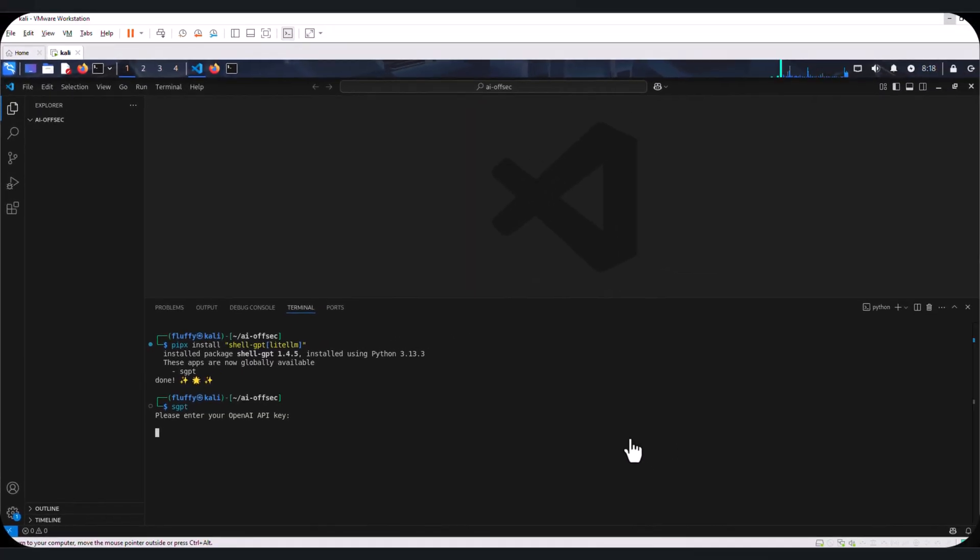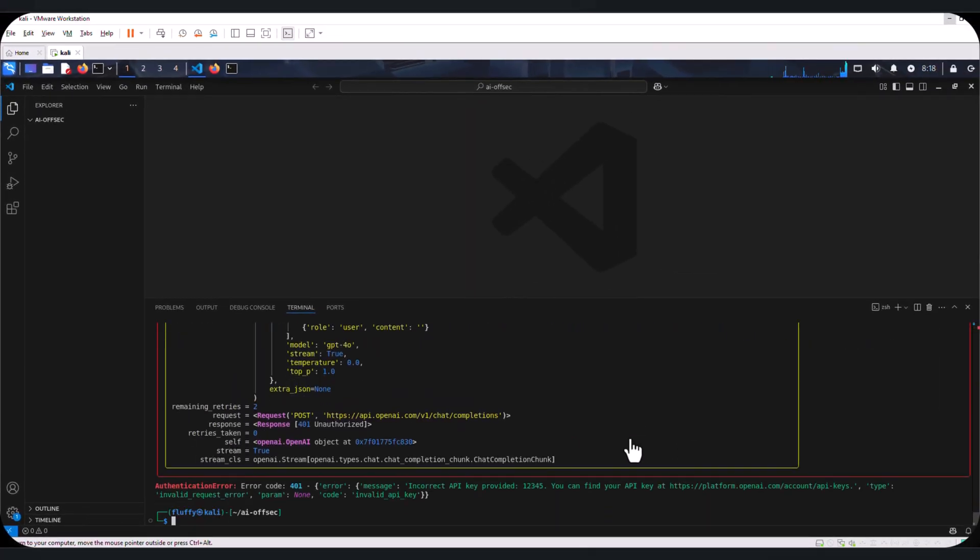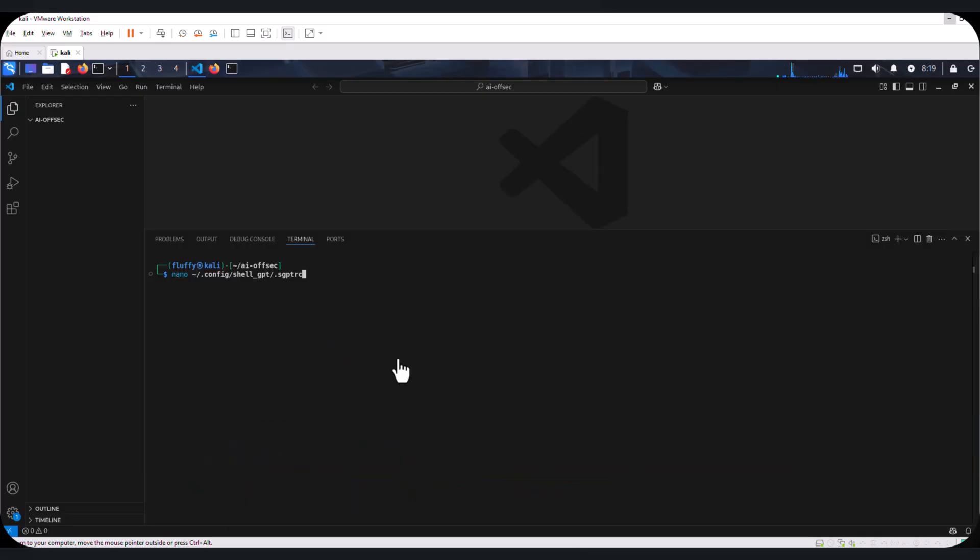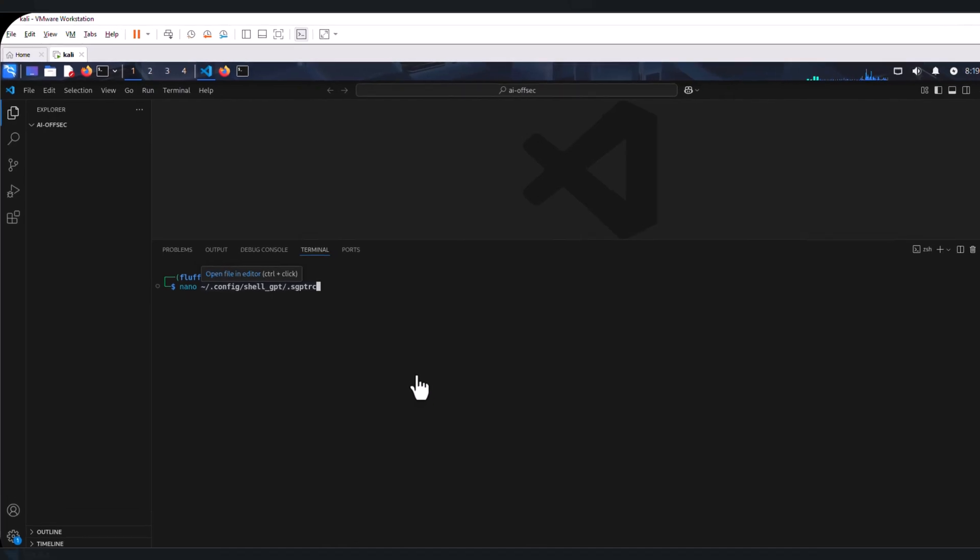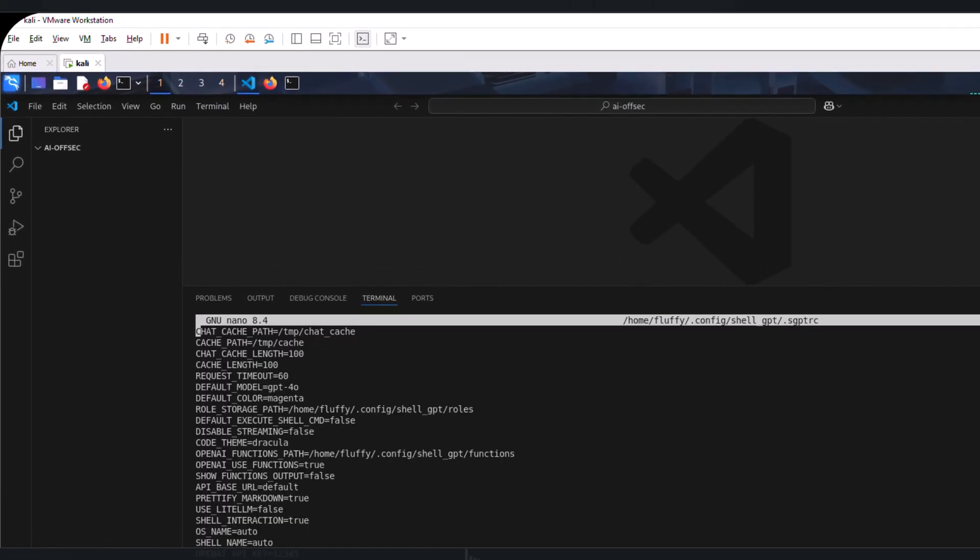This is going to give us an error message. This is fine. The shellGPT configuration file can be located at this location. Within the configuration file,